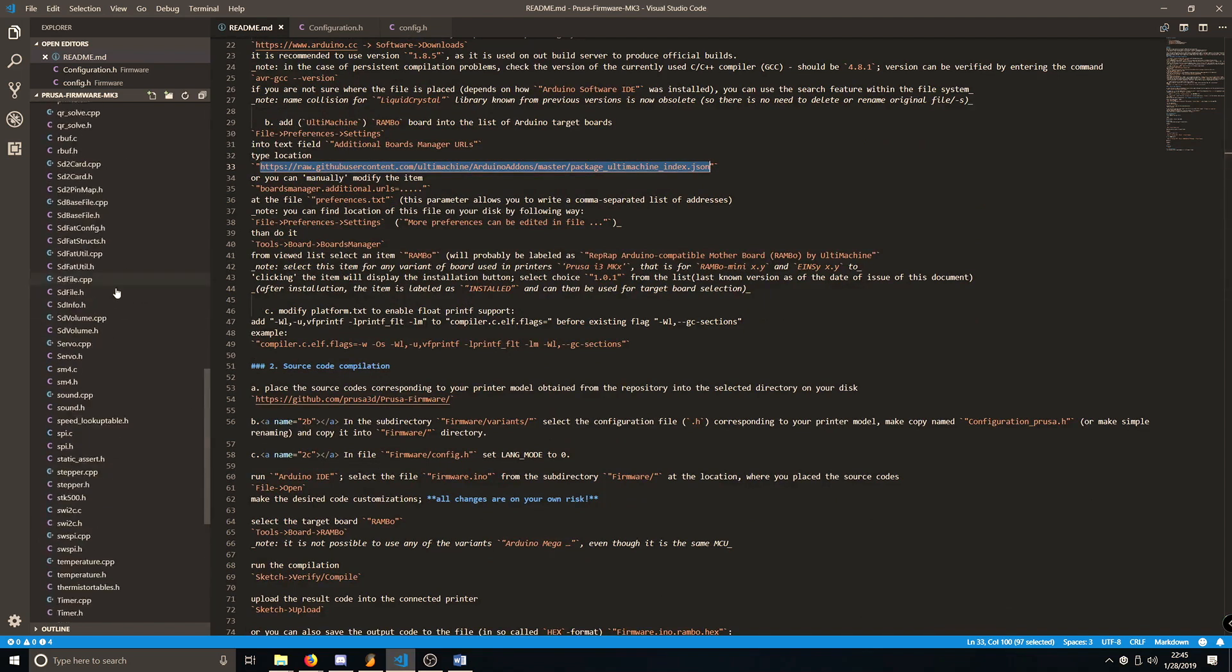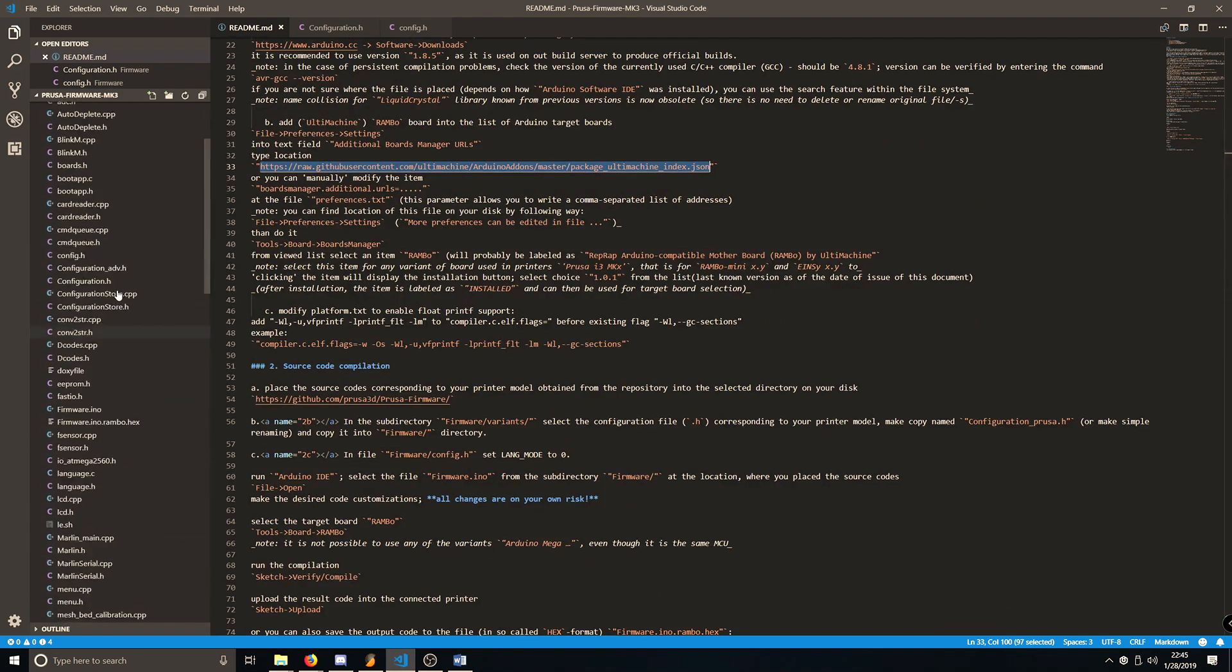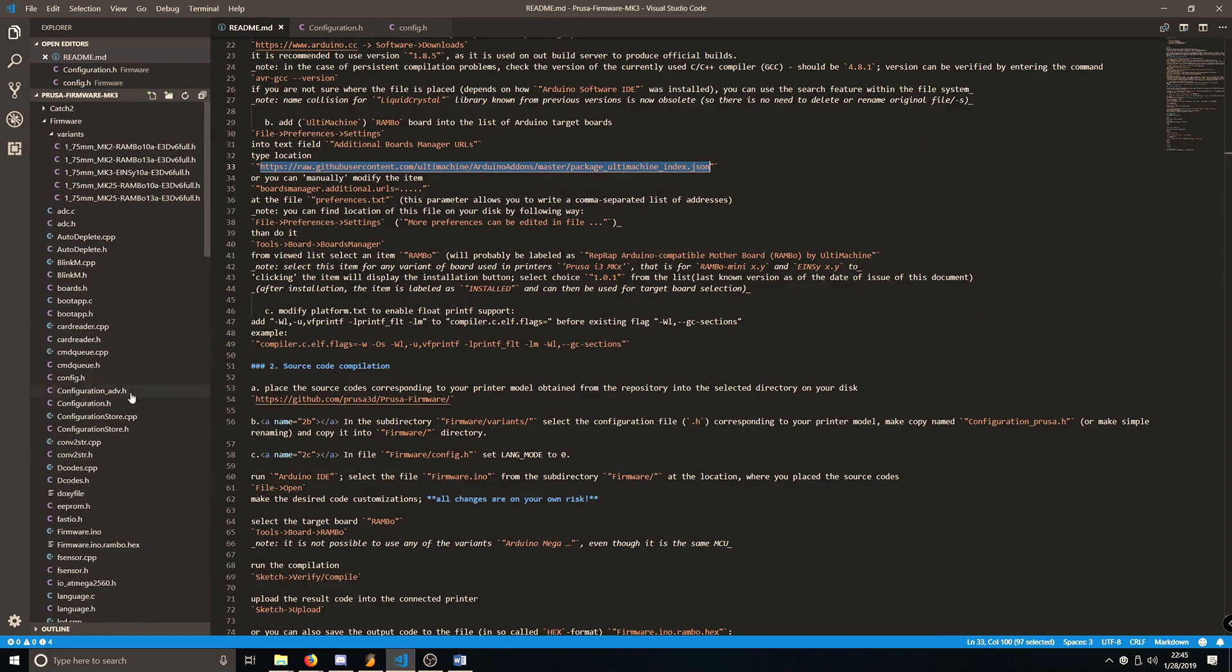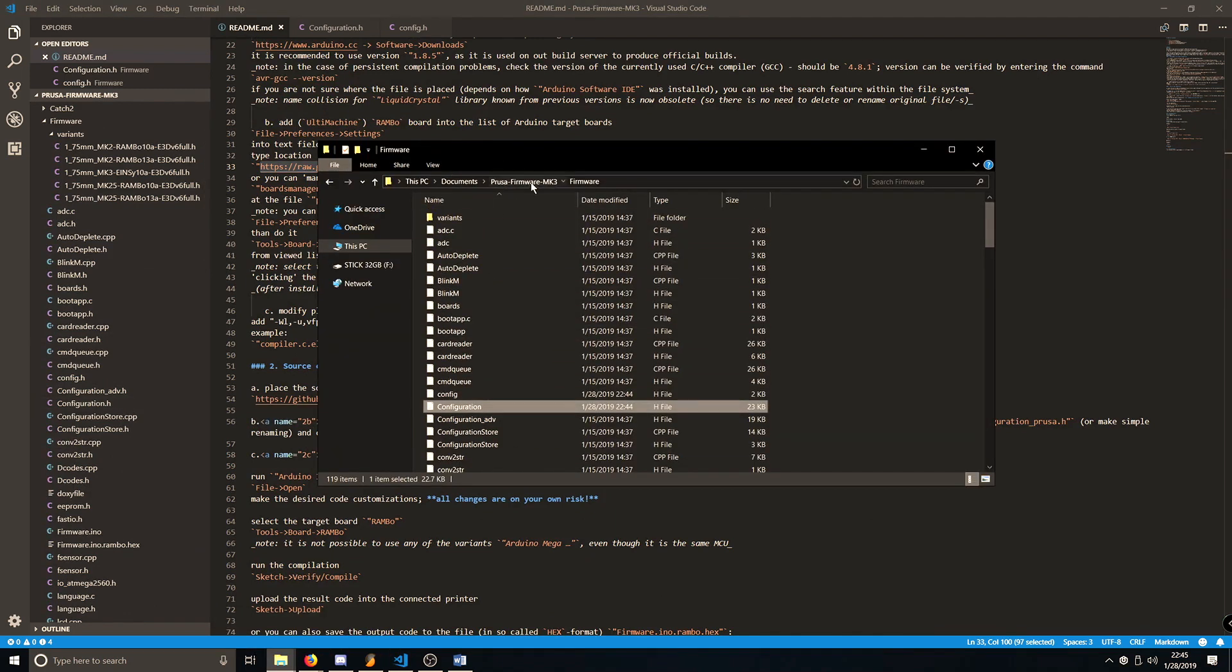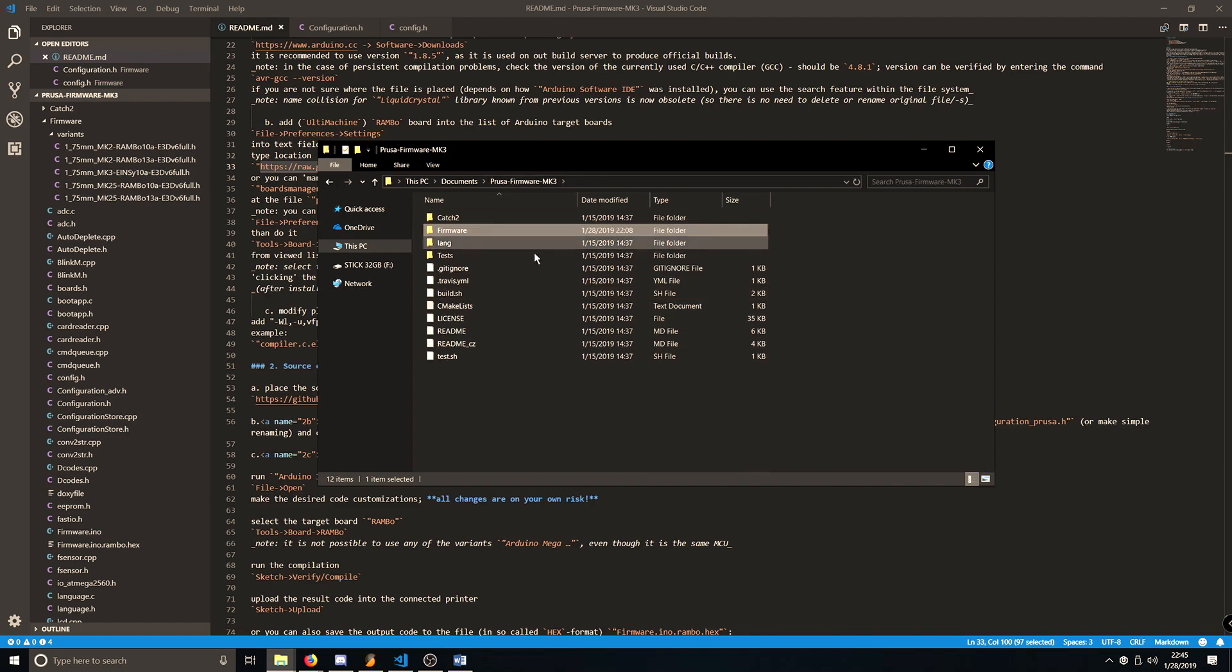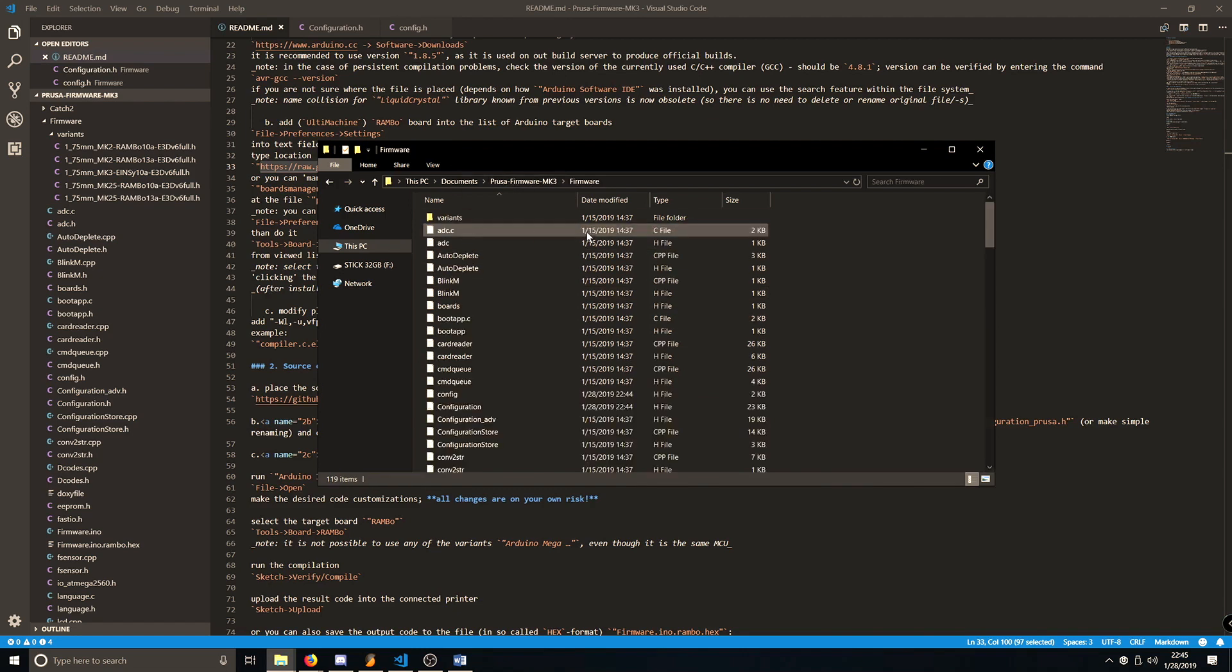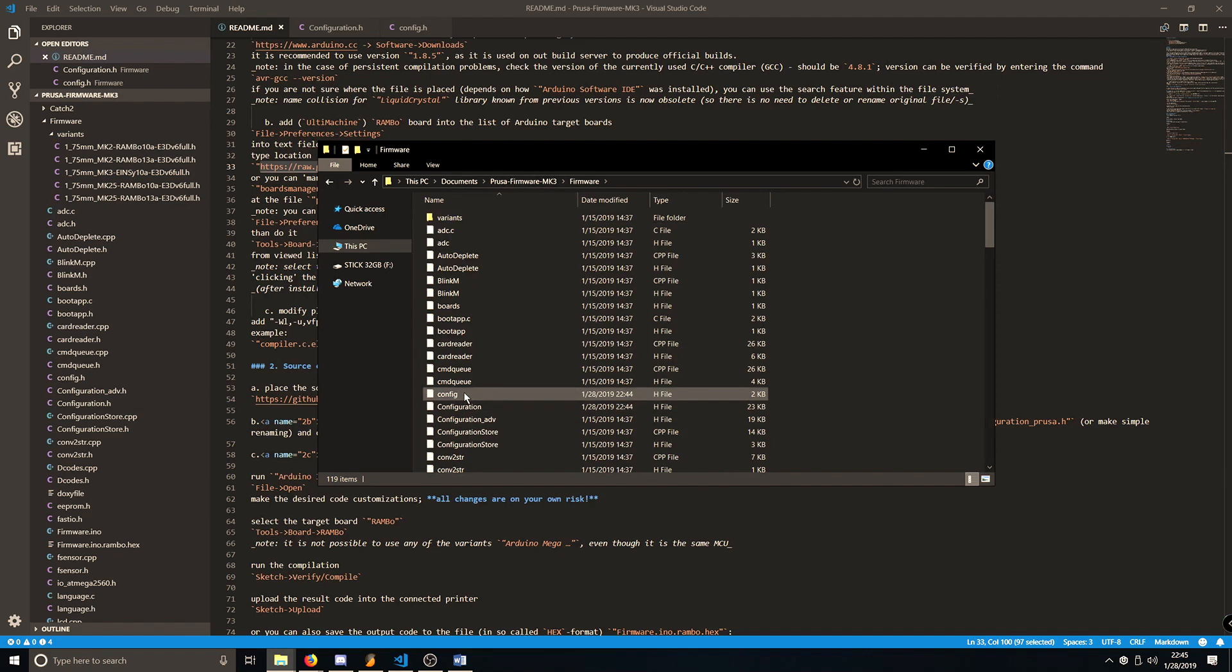So we want to go ahead and open up Configuration.h, which you can get to here, or if you want to navigate through the folder system, go Firmware, Configuration. Make sure you select the full configuration, not the config. We'll get into the config later.